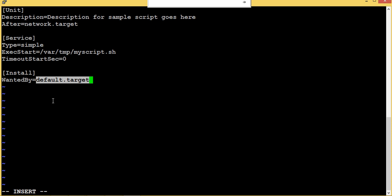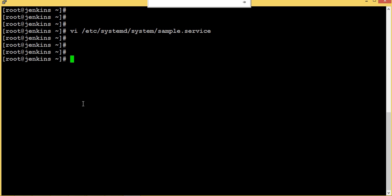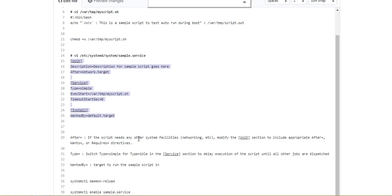It is needed in the default.target. That's all, we can configure how you want to execute your script during the boot. This is one sample example.